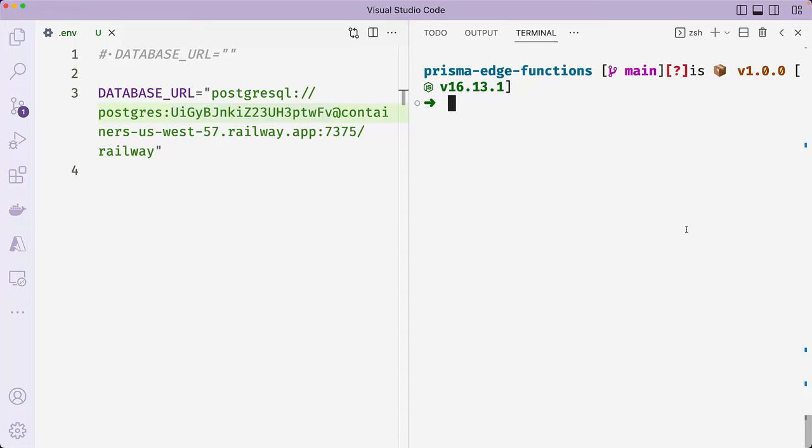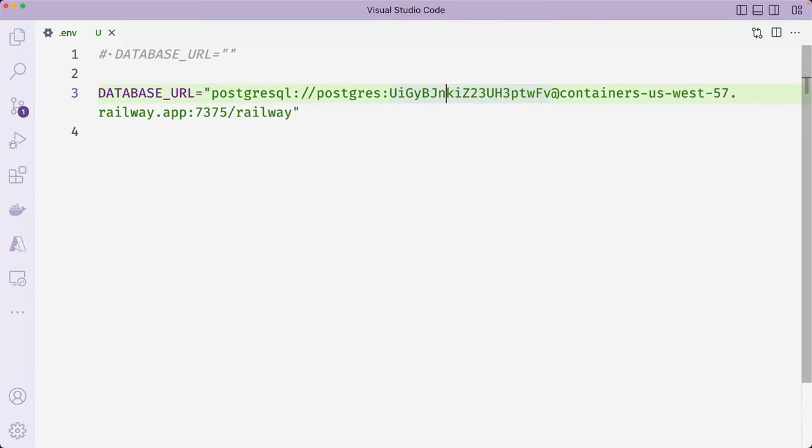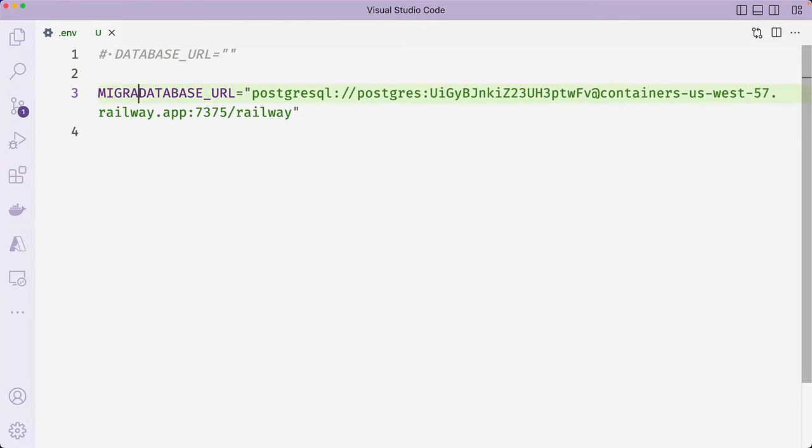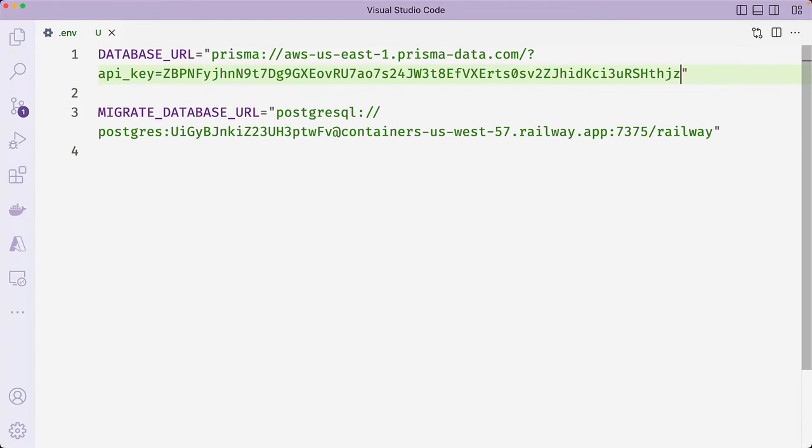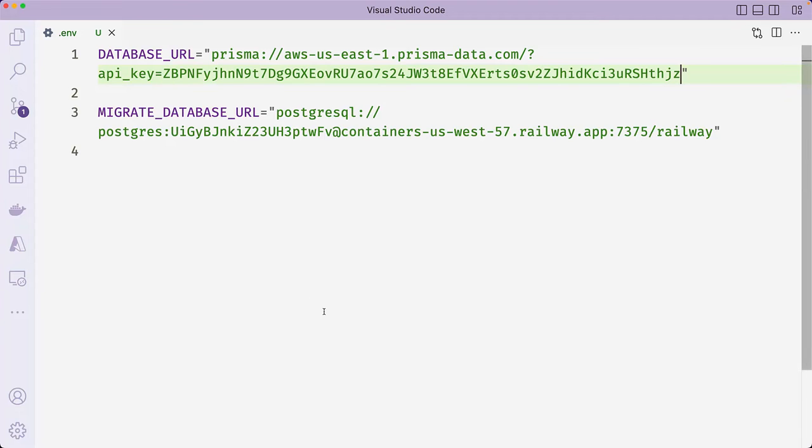navigate to the .env file and rename the existing database URL to migrate database URL. Redefine database URL and then paste in the connection string you just copied from the Prisma data platform. The migrate database URL will be used to apply any pending migration to the database as the app is being deployed on Vercel.